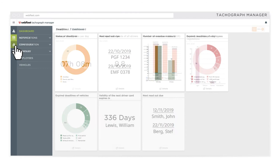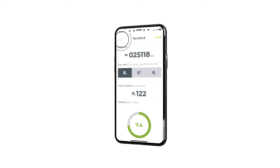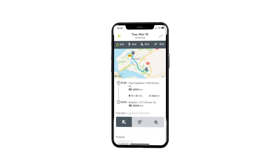Your drivers record their trips using the Webfleet logbook mobile app. Navigate through your drivers' logbooks in Webfleet, review their business trips and help them stay tax compliant.